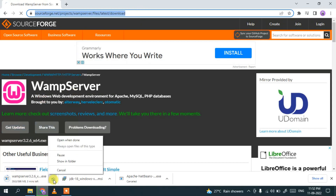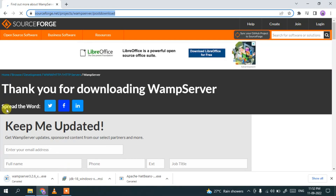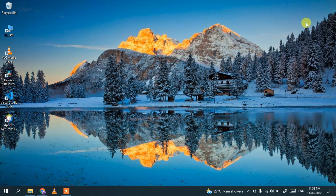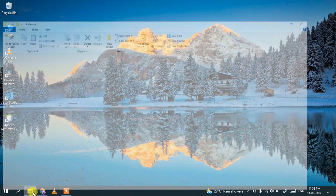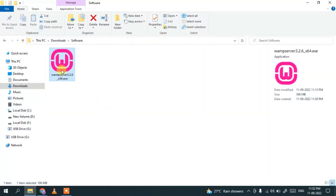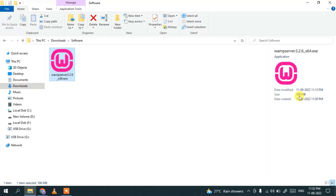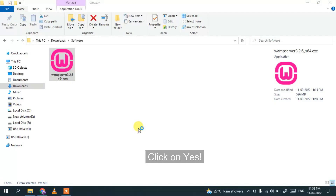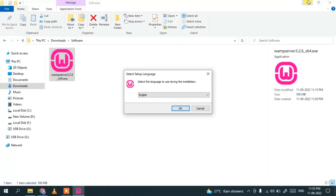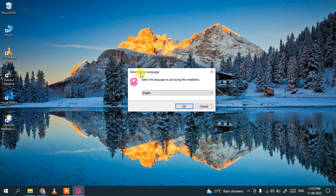Since I have already downloaded it, I'll just cancel and minimize the browser. In my downloads directory, you can see WampServer 3.2.6, which is the latest version, is already downloaded. The file size is about 596 MB. To install, just double-click on it and it will ask for administrative privileges — click Yes.